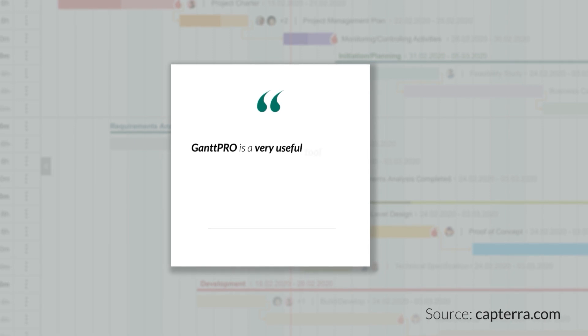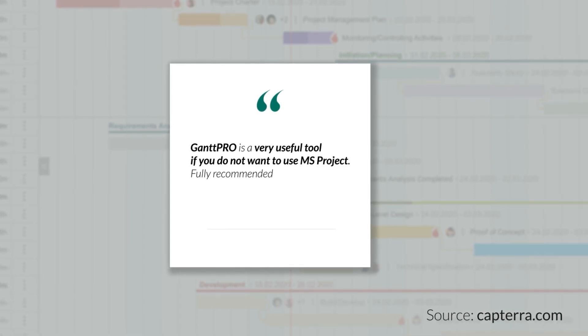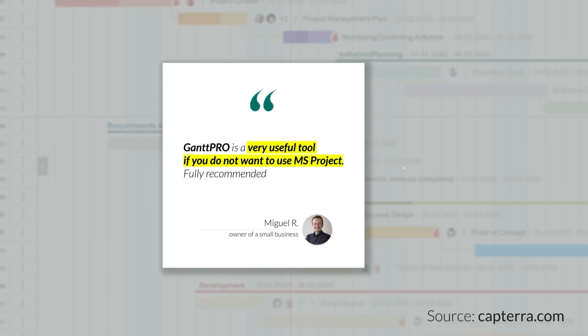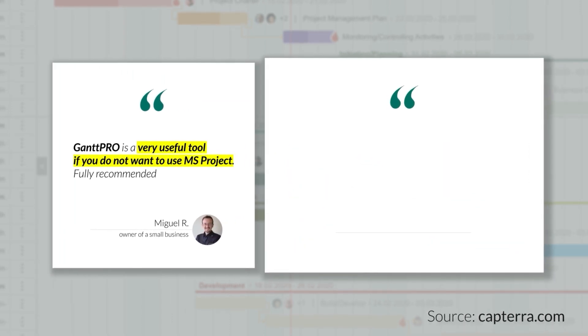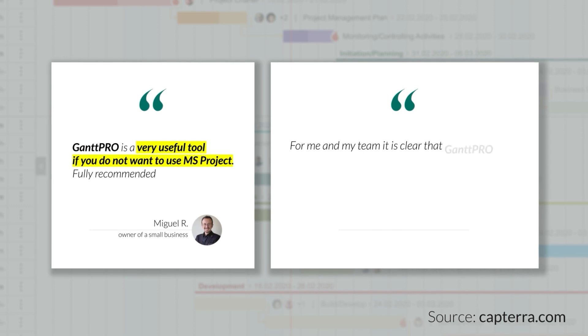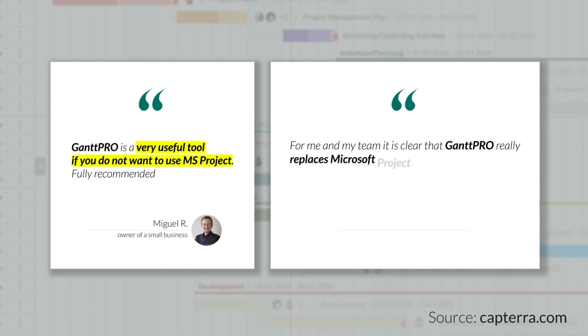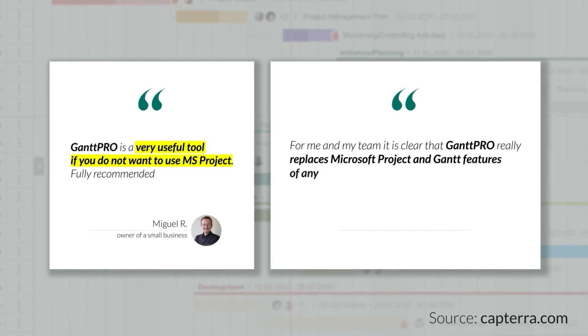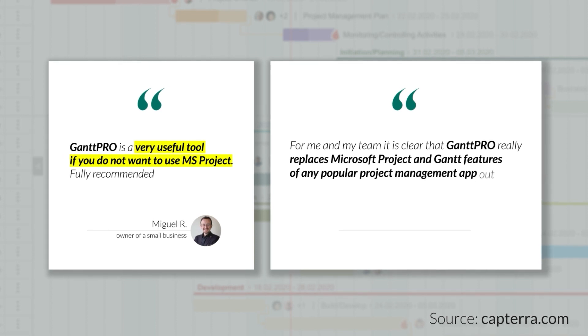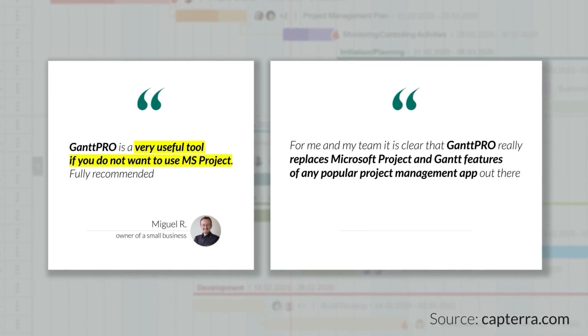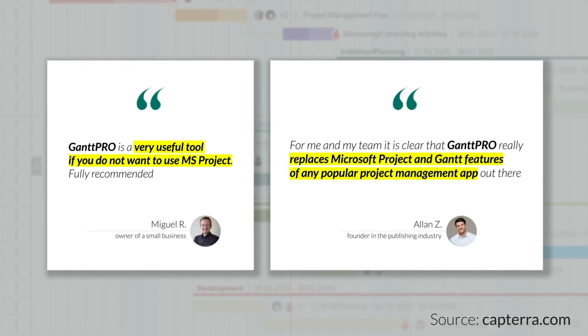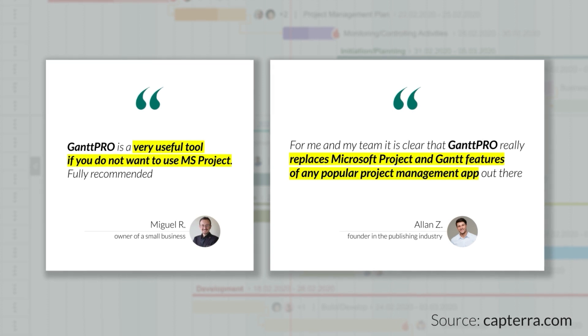GanttPro is a very useful tool if you do not want to use MS Project. Fully recommended. GanttPro really replaces Microsoft Project and Gantt features of any popular project management app out there. Let's find out why customers say so.